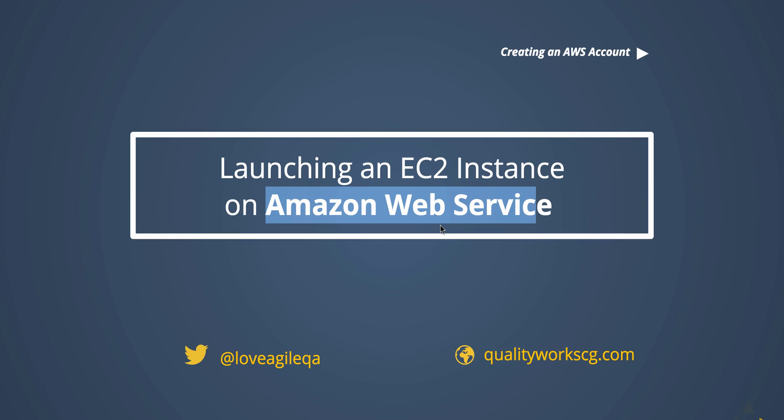Firstly, EC2 is short for Elastic Compute Cloud, and if this is the first time you're hearing this term you may be wondering what does that mean. But to keep it short, it is a web service that provides resizable computing capacity in the cloud.